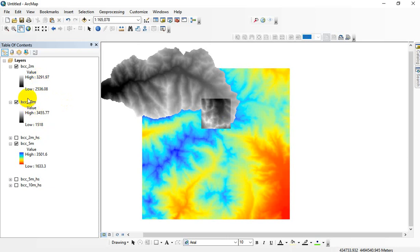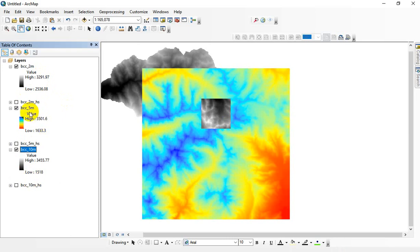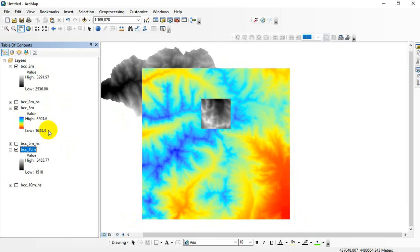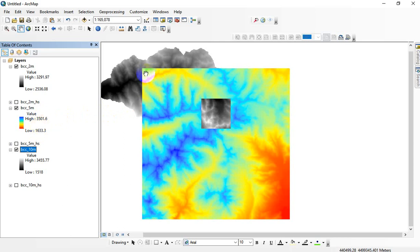Then I've got a five-meter dataset. That's this guy. It's got a range of values from about 1,600 to 3,500 meters in elevation. It's going to have a wider spread here because it's covering a bigger area. We have higher mountains out here and lower valleys than the two-meter extent.